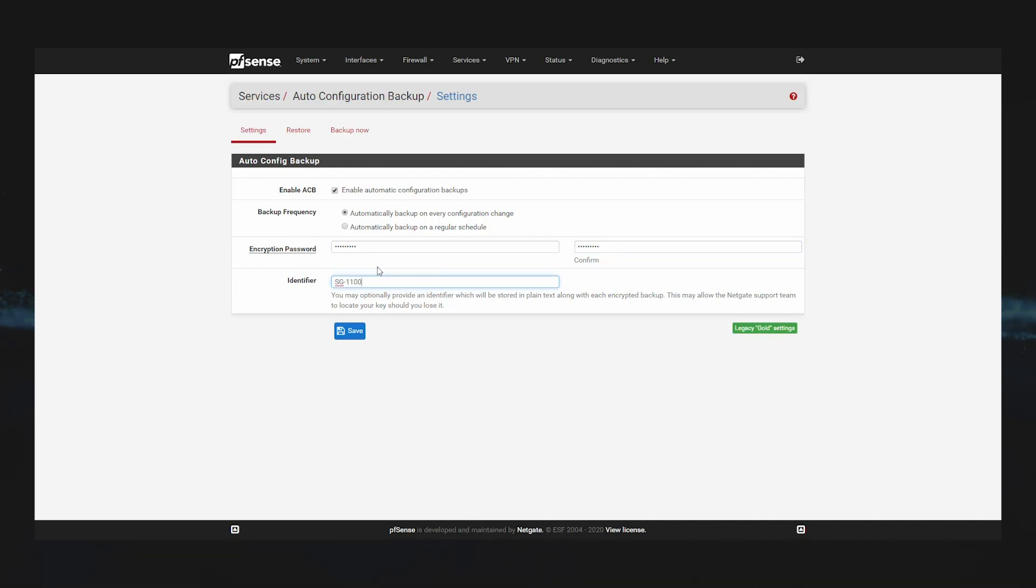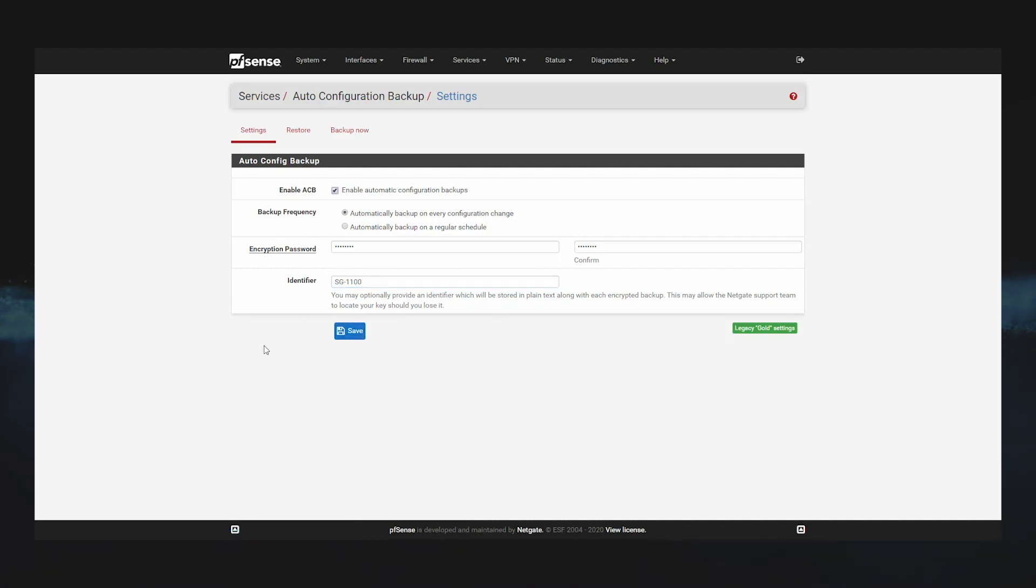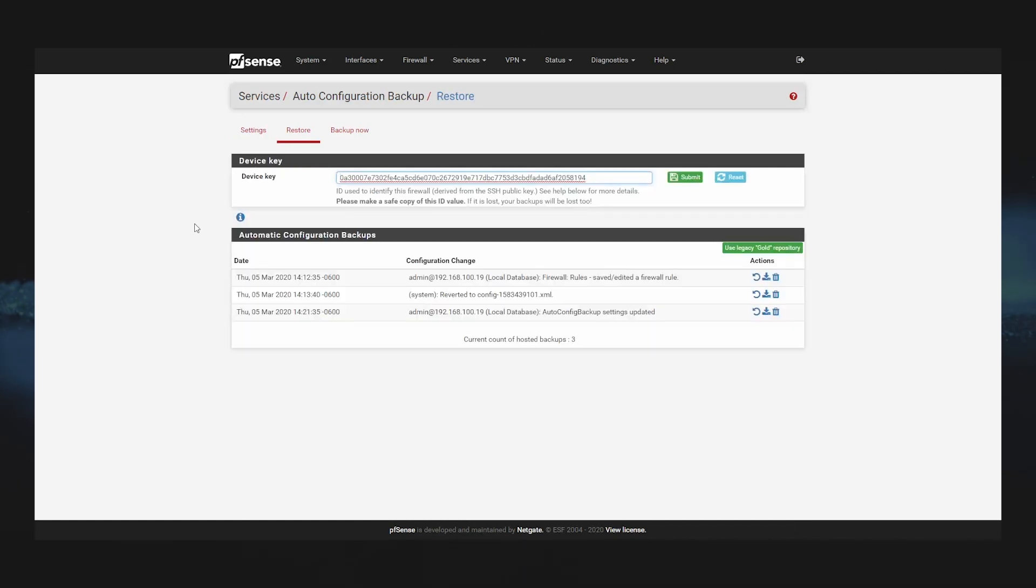That's it. Now the firewall will automatically create a backup whenever a configuration change is made. The list of backups shown in the restore tab is pulled from our servers. If the backup is listed here, it was successfully created.